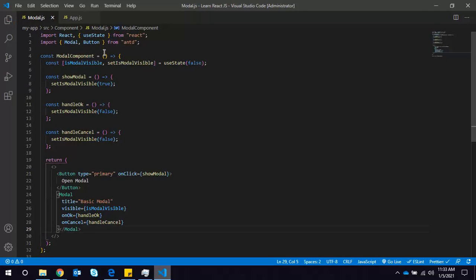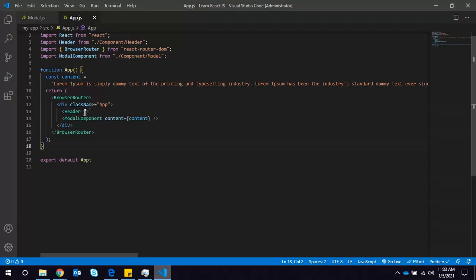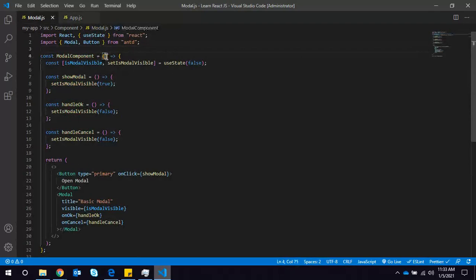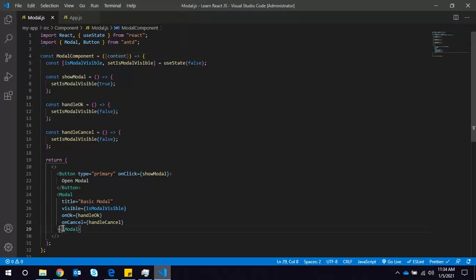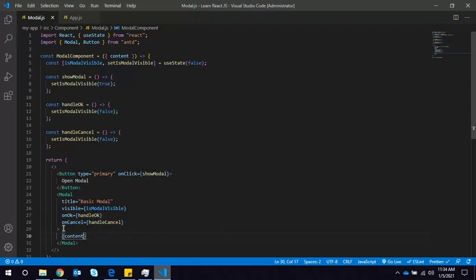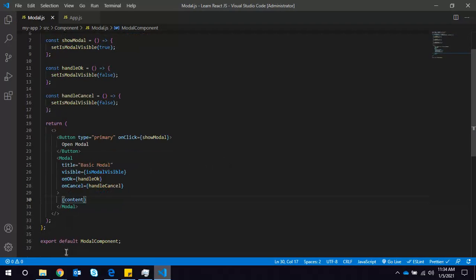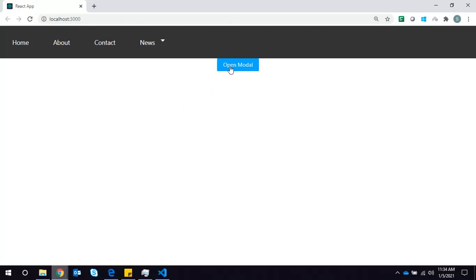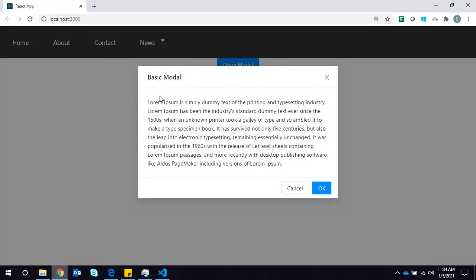I have saved and I already export the Modal component. I am passing content as a prop, so I will destructure it directly instead of using props.content, and I can use it in the JSX. You can see the modal is working using Ant Design — the title is showing whatever we mentioned in the code.